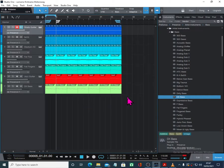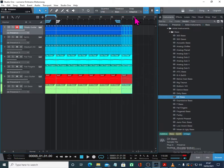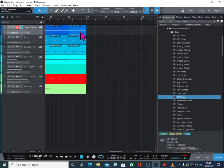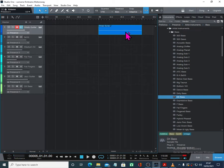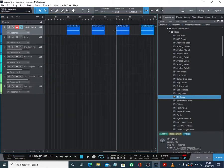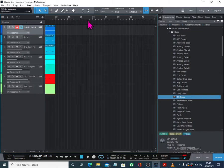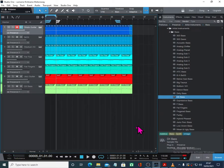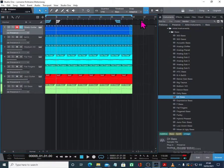That will only work if all of your parts end at the right position. If for instance our part is very slightly too long, what happens when you copy it with the D key is it leaves a gap. So watch out for that.